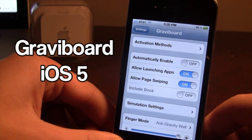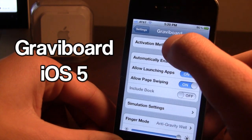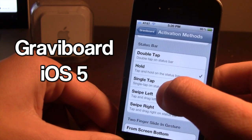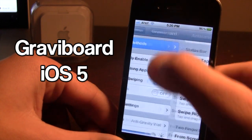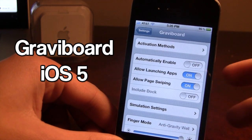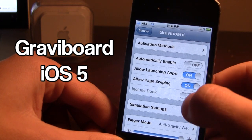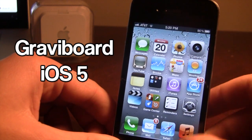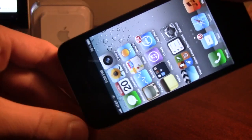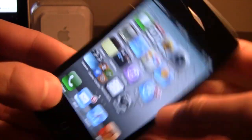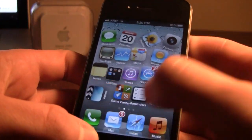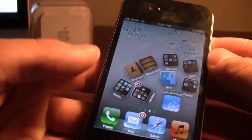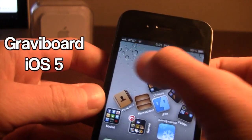The next Cydia tweak is called GraviBoard. It allows your icons to move without gravity on the home screen. You need an activation method — right now I'm using hold at the top of the status bar. Basic settings include automatically enable, allow launching of apps, and allow page swipes. When activated, the icons have no gravity and will move up or down as you tilt your device. You can still swipe left and right normally and open applications if that option is selected.